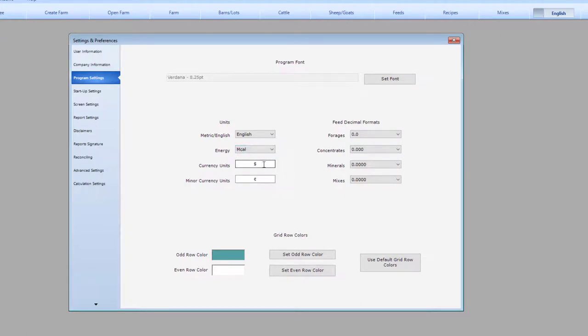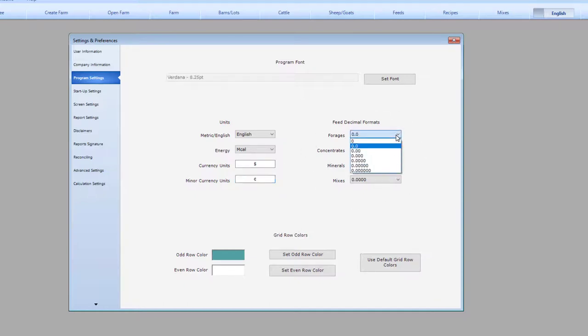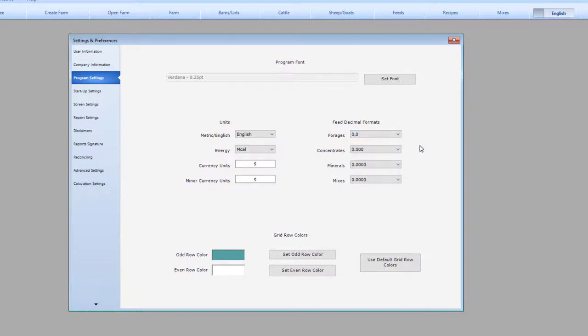You can change the currency that is displayed, so that if you want to use your local currency, you can enter the symbol here. If you have a minor currency unit, you can also enter that symbol in this space. You can change how many decimal points are shown on the feeds when you are formulating a ration. We have broken it out by feed type to give you the flexibility in formatting.